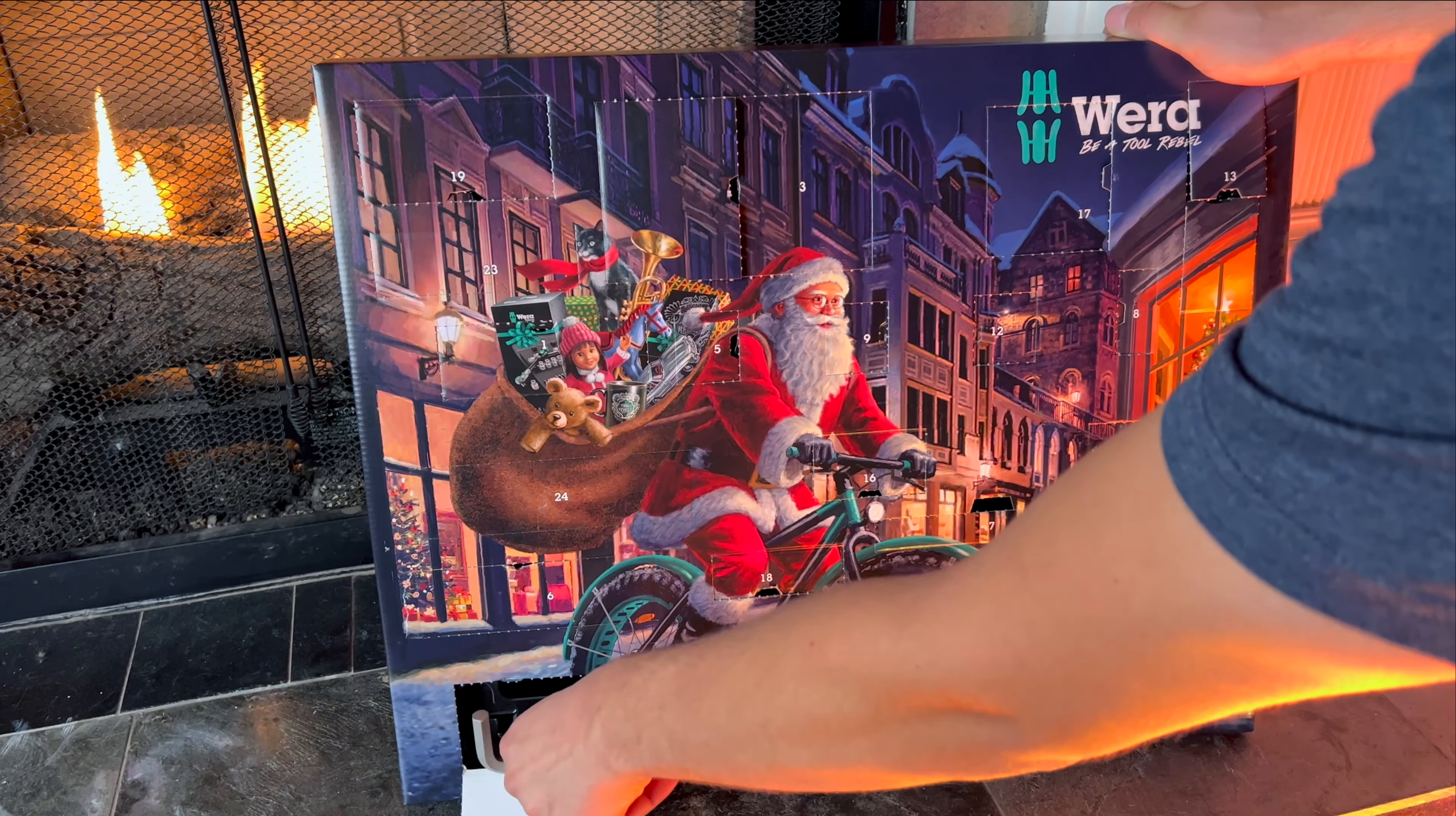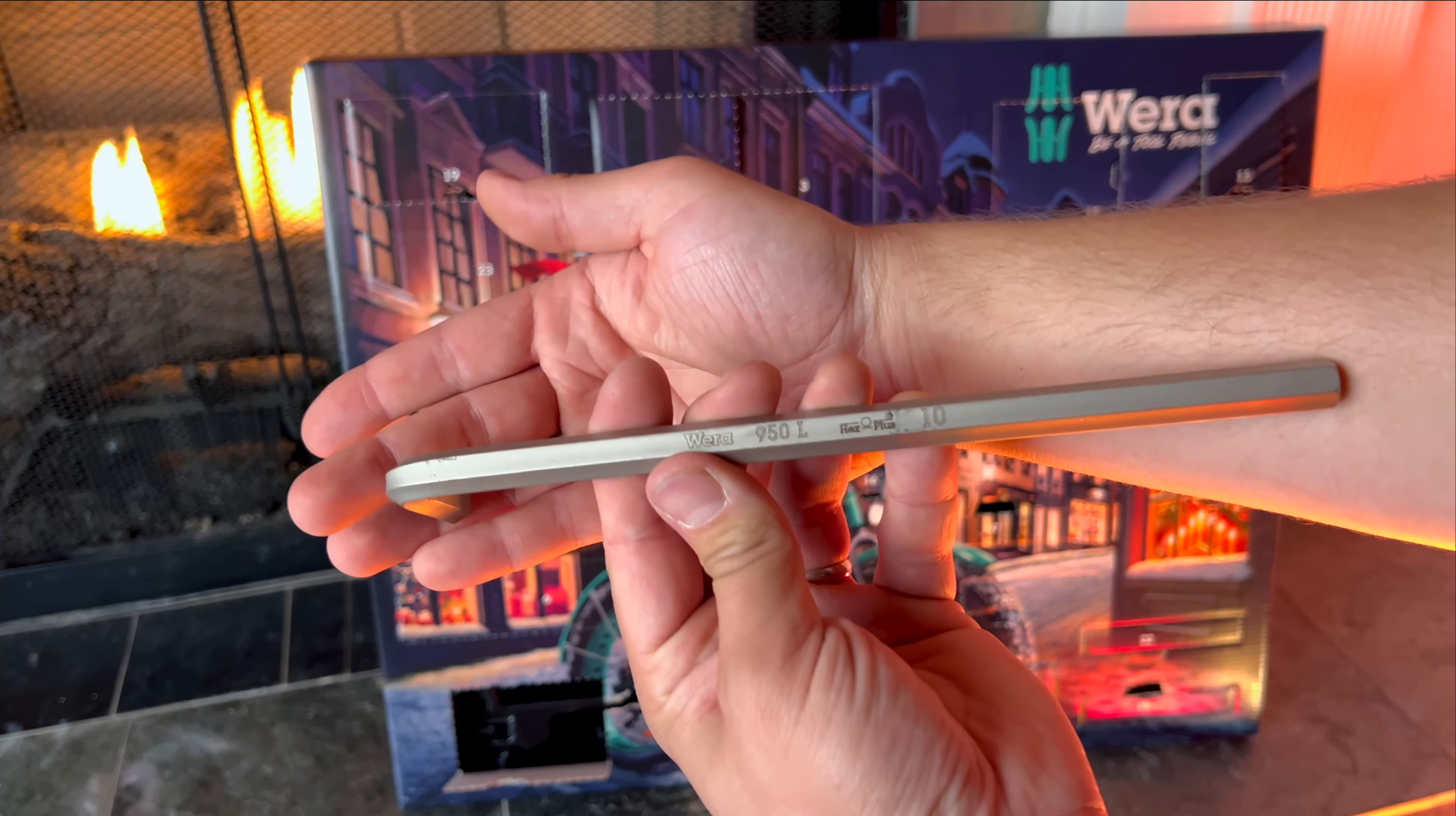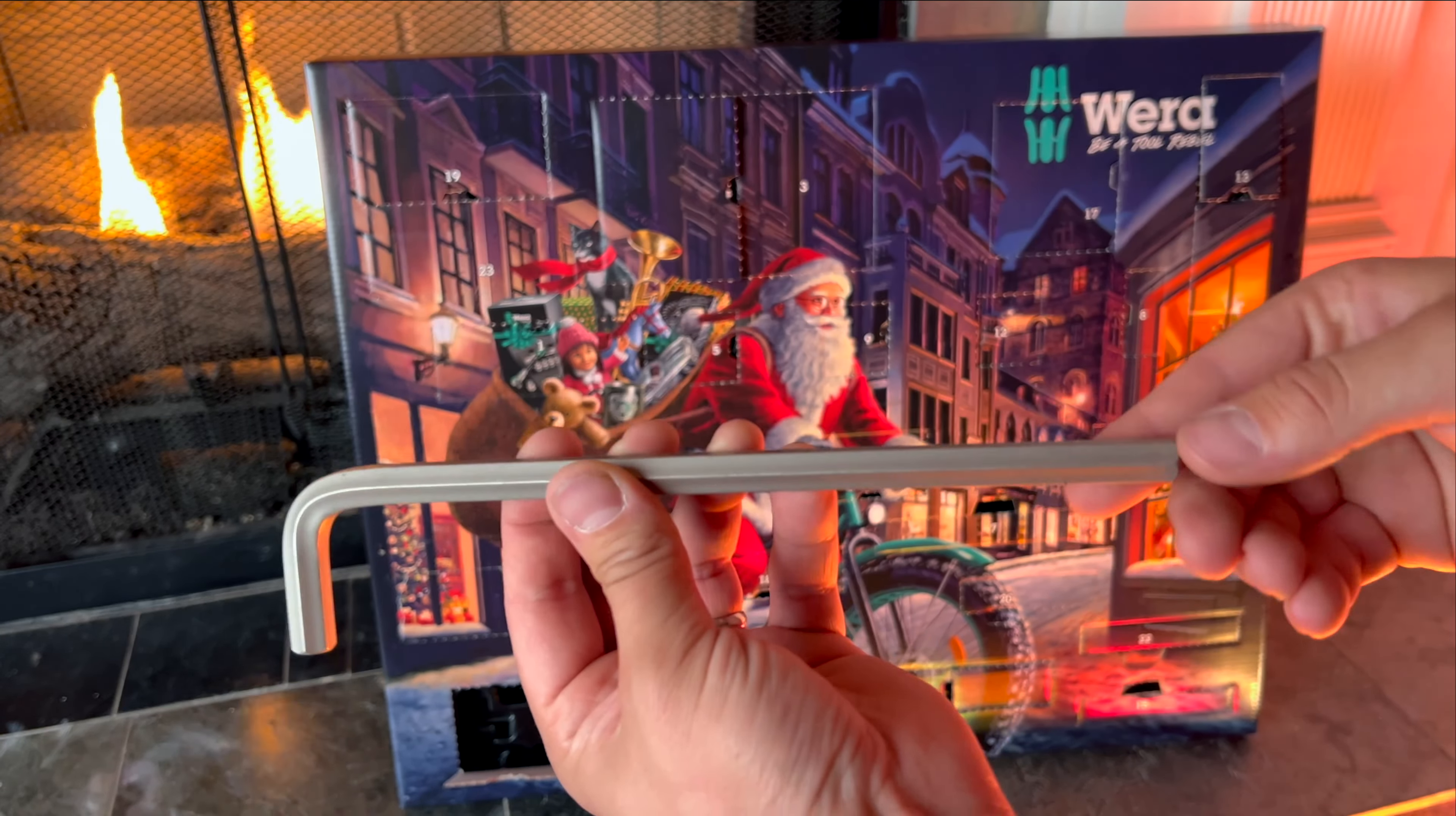On December 21st, the first day of winter, we have a massive metric size number 10 allen wrench, and man does this thing feel huge.